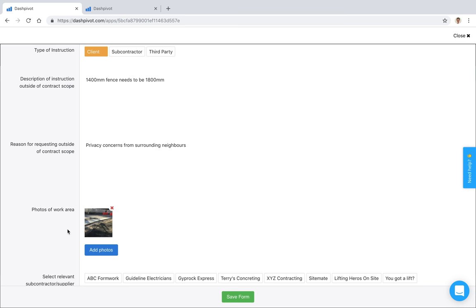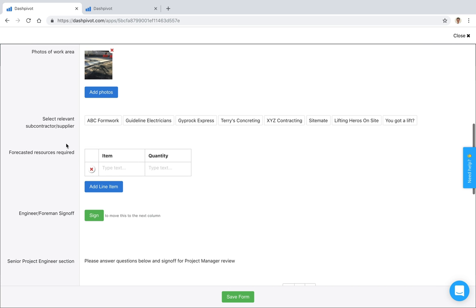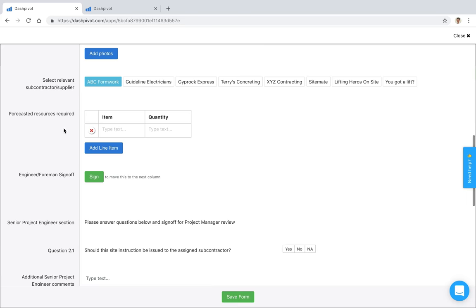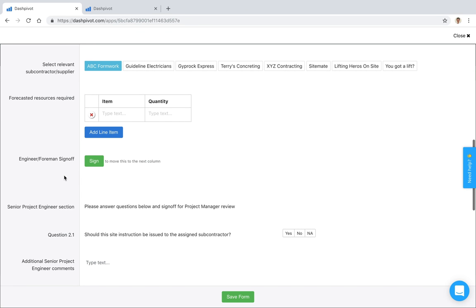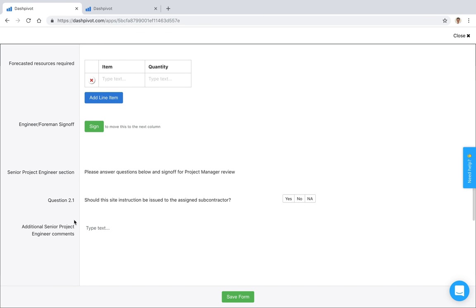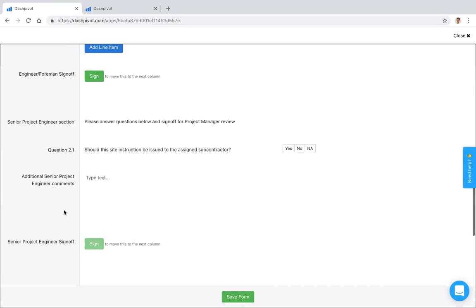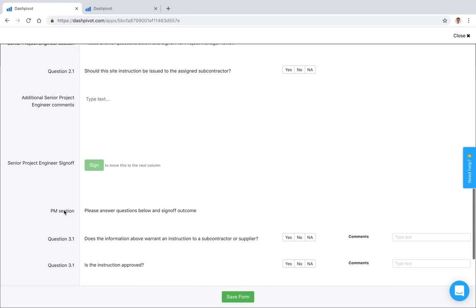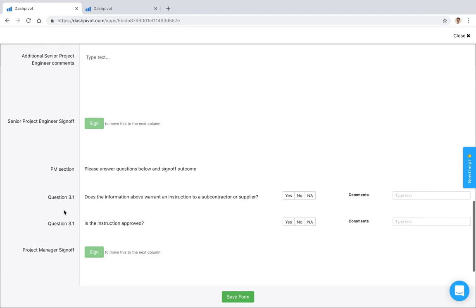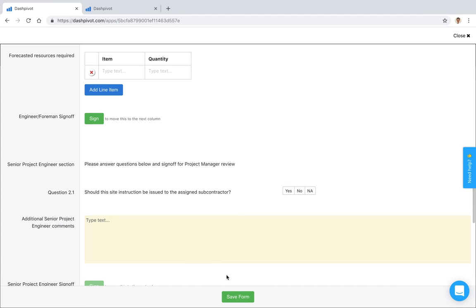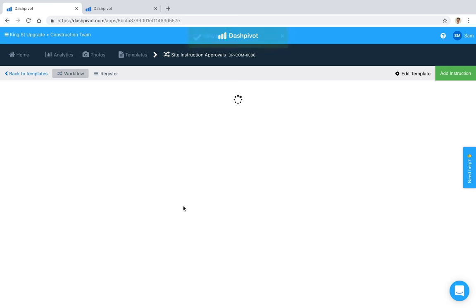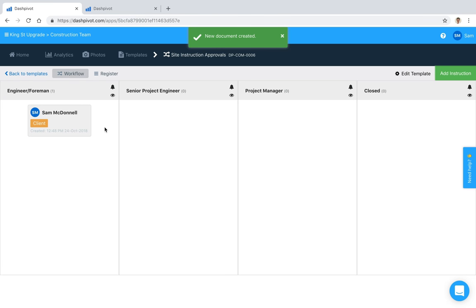We can continue through this form. We can add relevant information for what subbie needs to action it—resources required, things like that. We've got a series of questions and you just need to follow the process that we have set up. If I save that form now, it's sitting in this first column. The goal is to move it to the closed column.